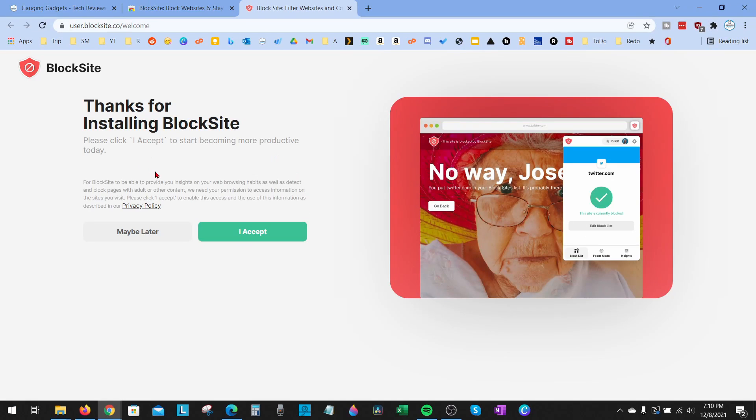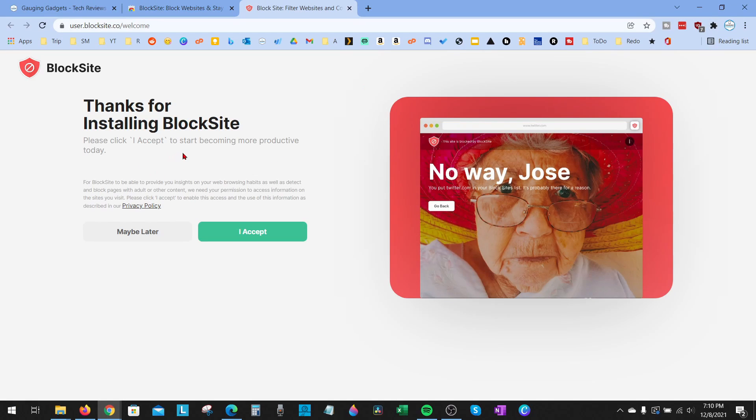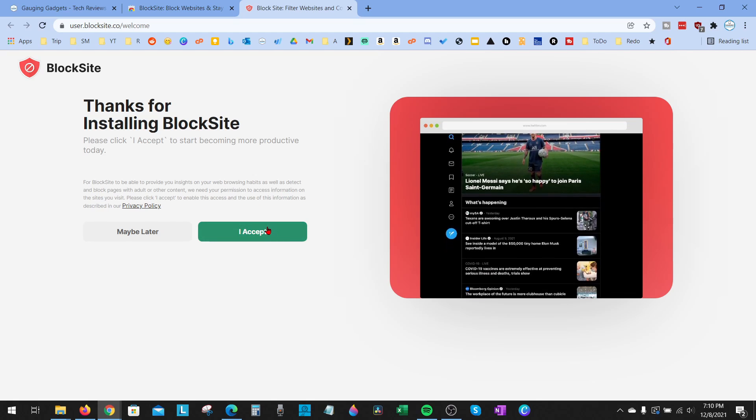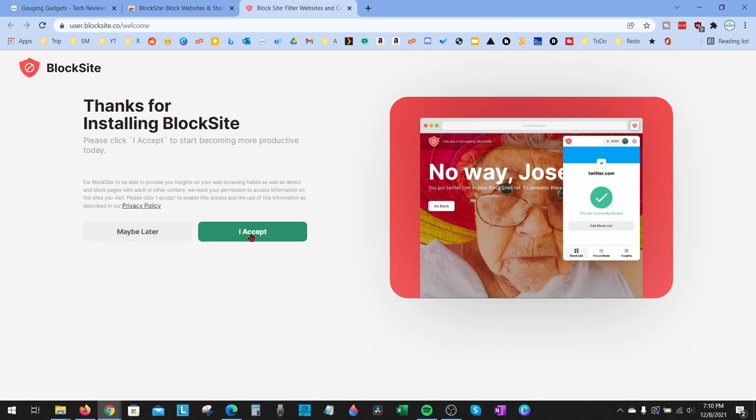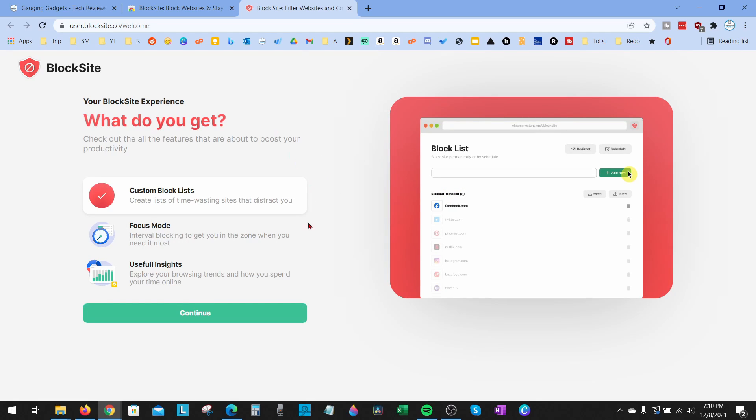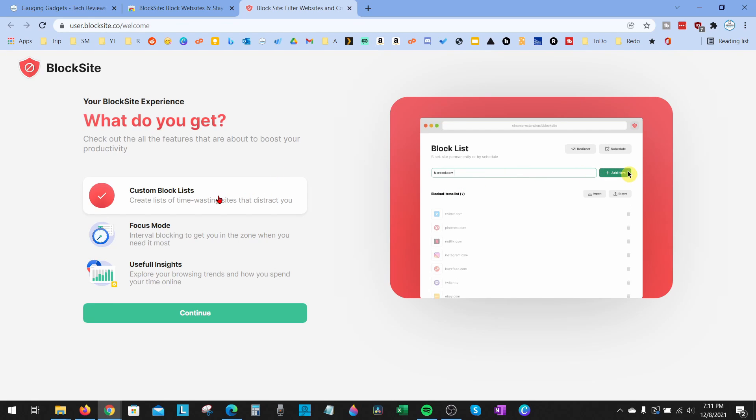Once you install the extension, in order to use it you need to accept their privacy policies, so simply select 'I Accept'. Then in here we can decide what we want to do with the extension. Do we want to set up a custom list to block specific websites like Facebook or Twitter? Do we want to have it in focus mode where it'll block time-wasting websites? Or are we going to use it to track our browsing trends?